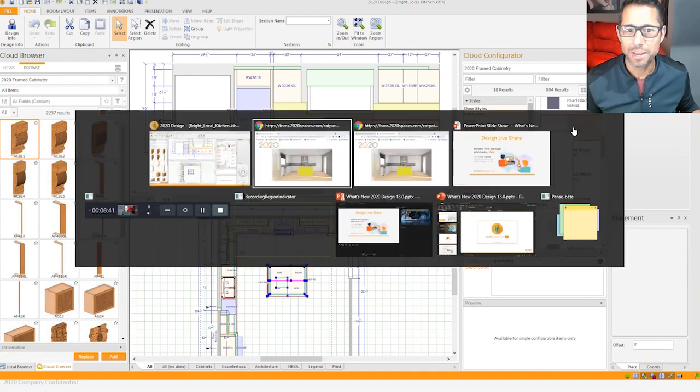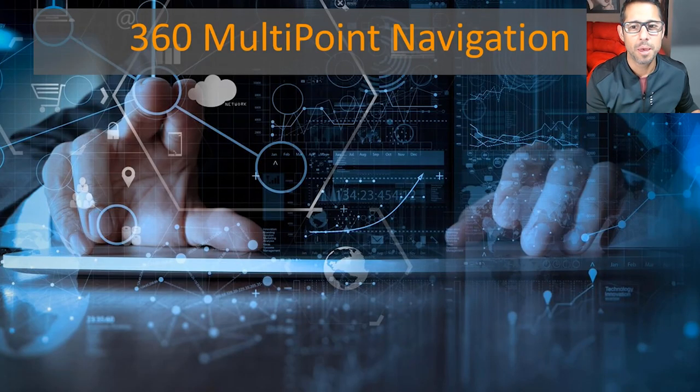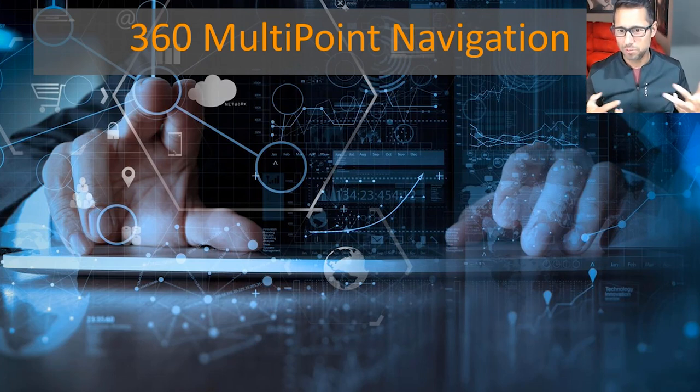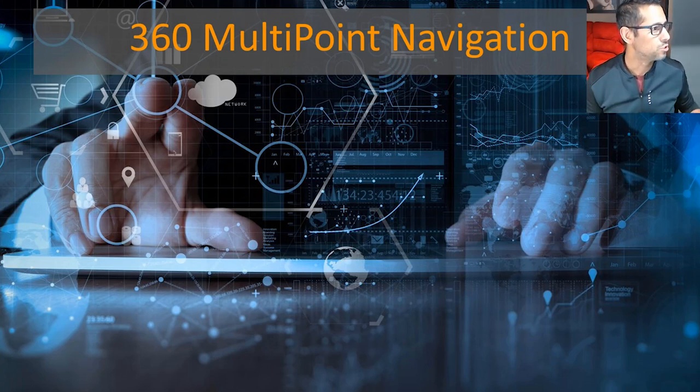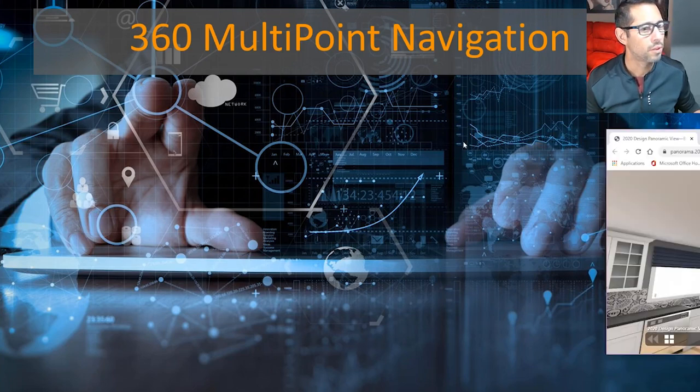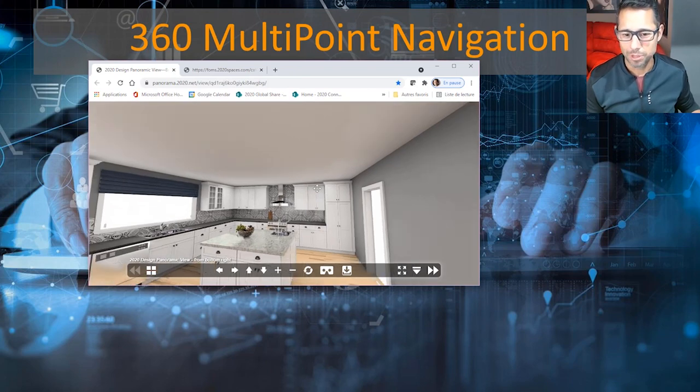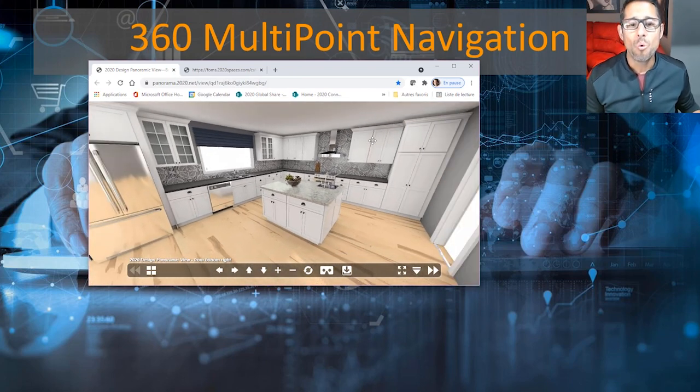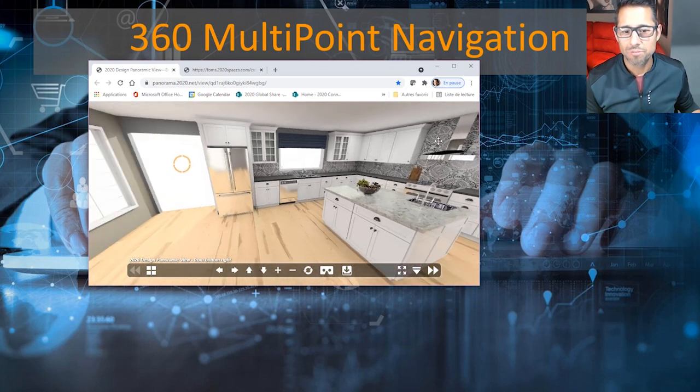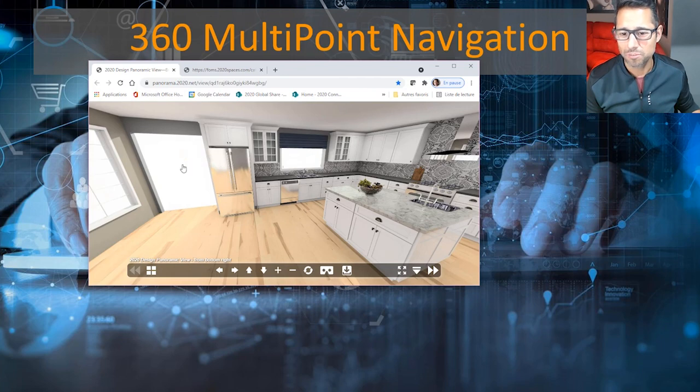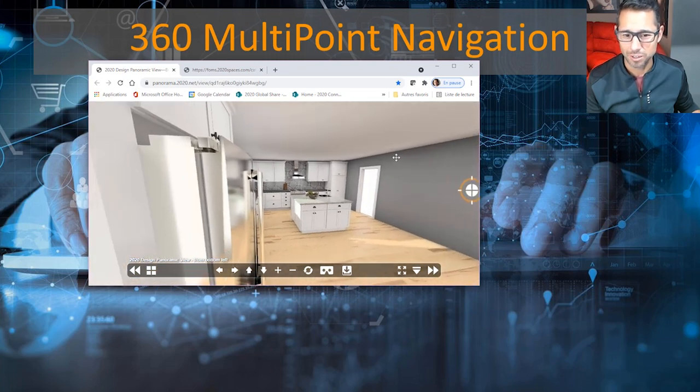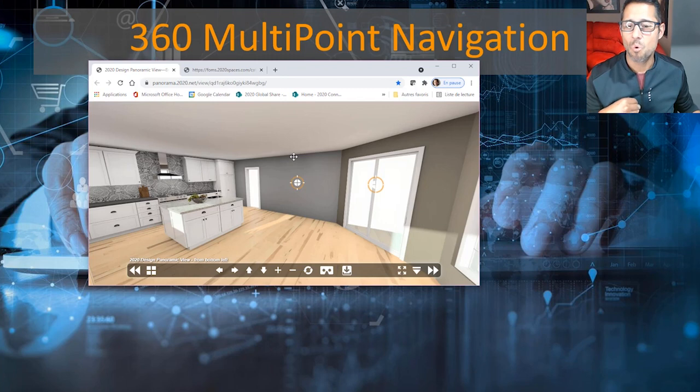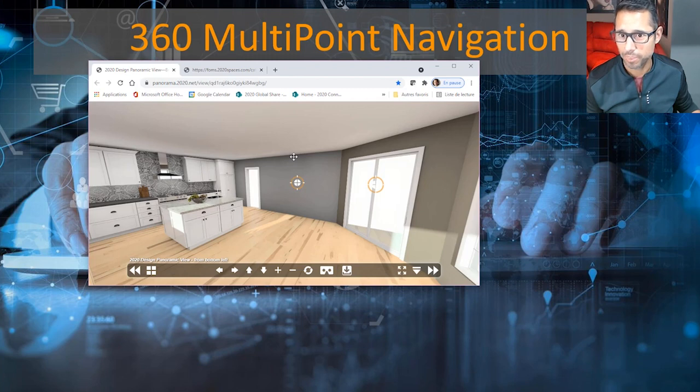On to my next functionality which is 360 multi-point navigation. A lot of you have been making use of this functionality in its early stage, which is a 360 panoramic image. I'll just pull an example of what I'm talking about here. Here I have a 360 panoramic image that was generated through 2020 Design. With this version of 2020 Design Live we've introduced a concept of multi-point. If I click on these multi-points I have a different angle from which I can select and view my kitchen. This is very handy if you like to provide more viewpoints for your customer to navigate through their kitchen or project.